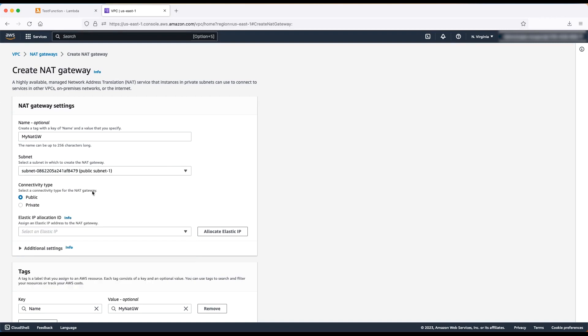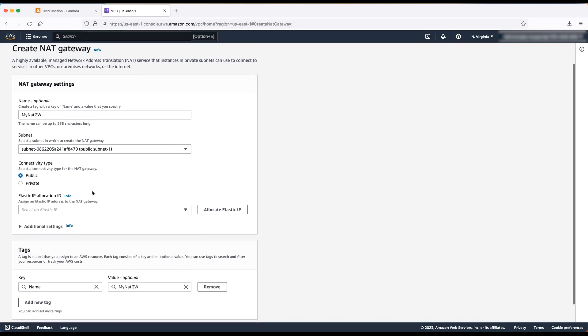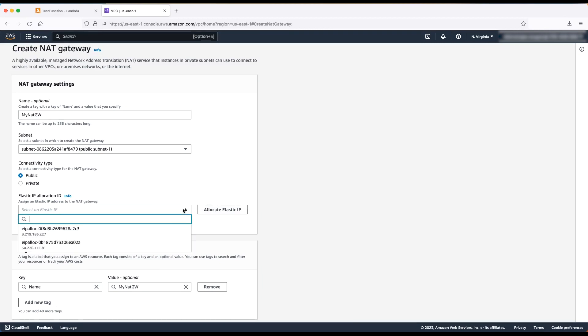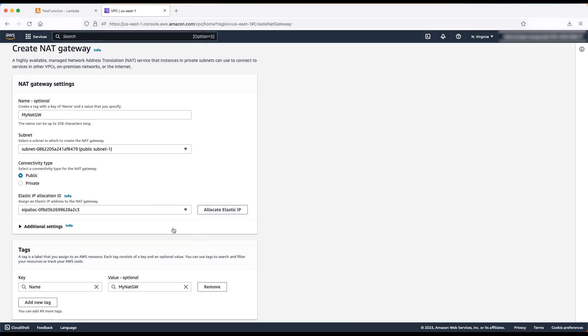The connectivity type must be public. Select an elastic IP address from the dropdown list. If no free elastic IP address is present in this region, then you must allocate an elastic IP address.